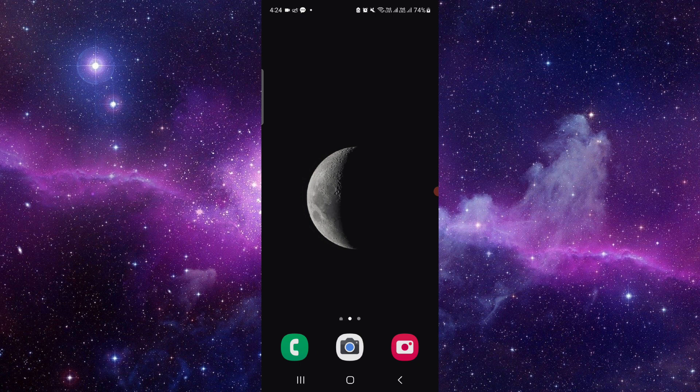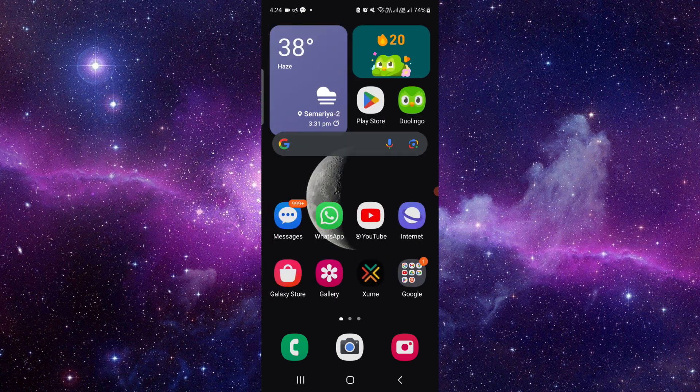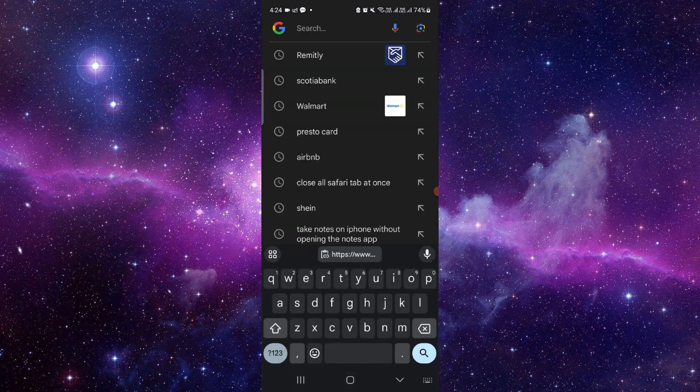The first thing you can do is use the AI assistant, like you can say to Siri. Or you can just go here in search.